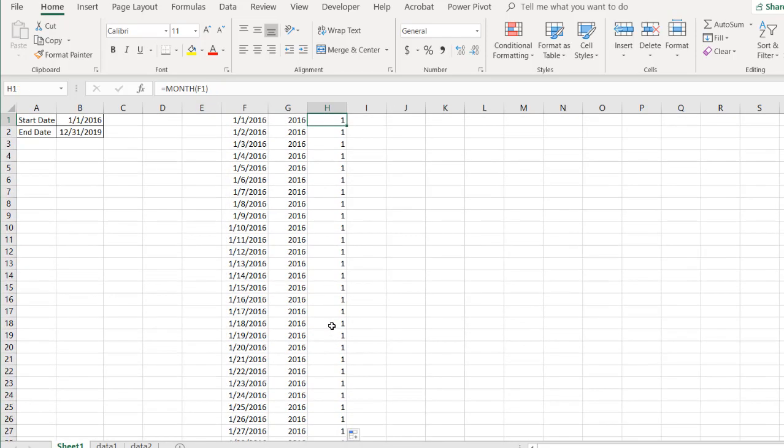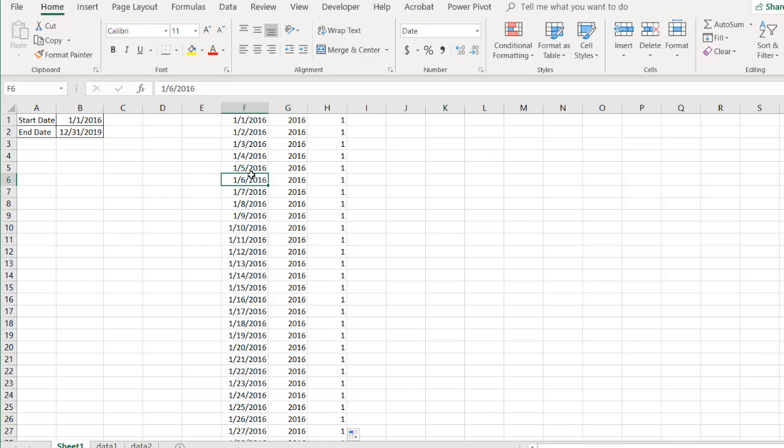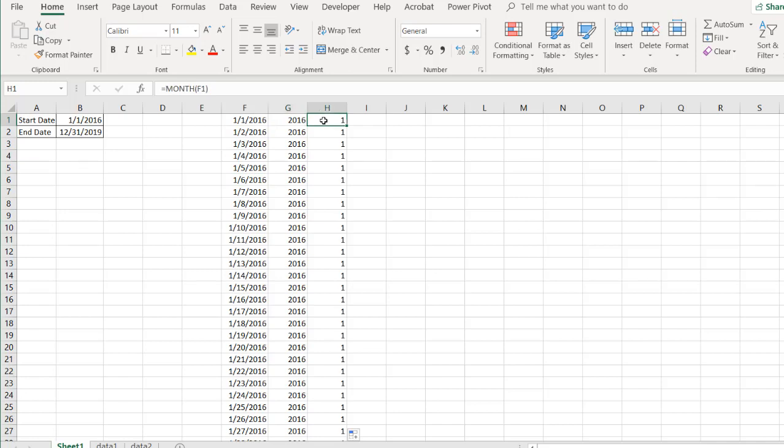Now, if we wanted to automate this, because we changed dates in here, it wouldn't be really that easy to automate it here in this table. We would have to always go back into it and double-click to fill the formula down. But if we wanted to automate it and make it a little easier, Power Query really comes in handy. Let's show you how it does that.